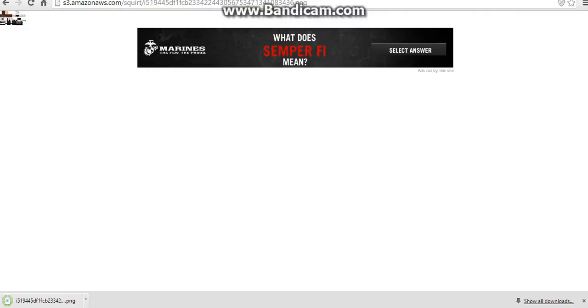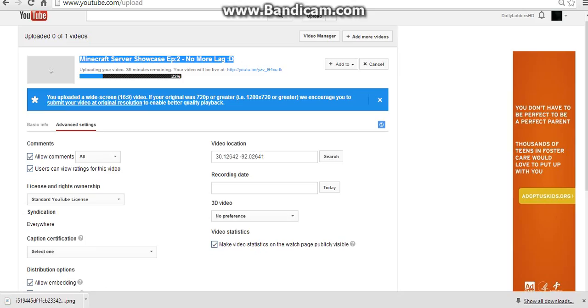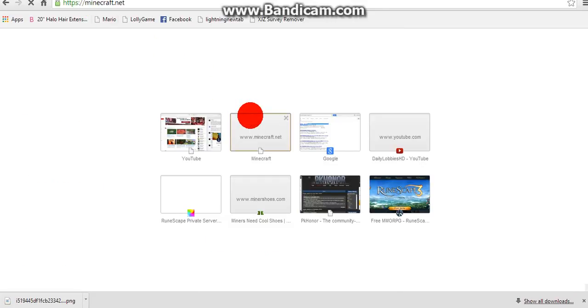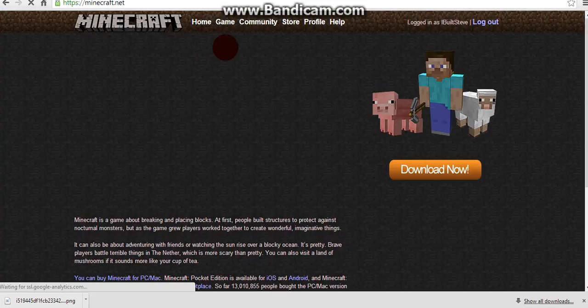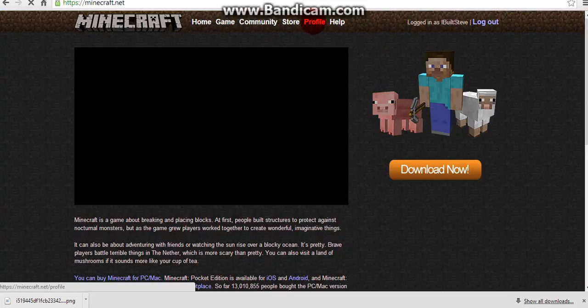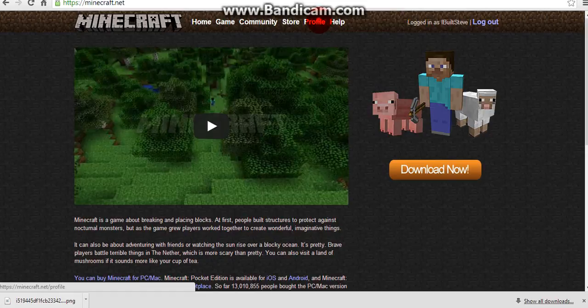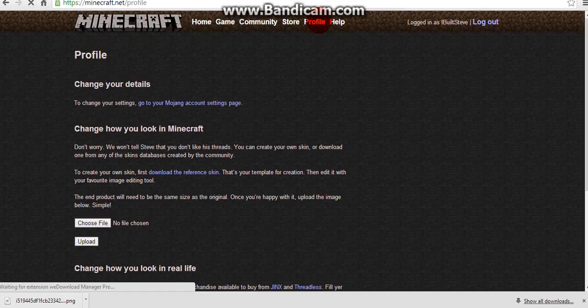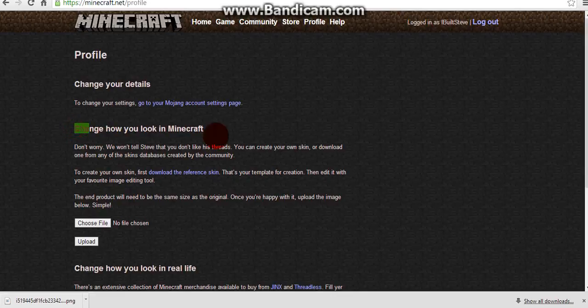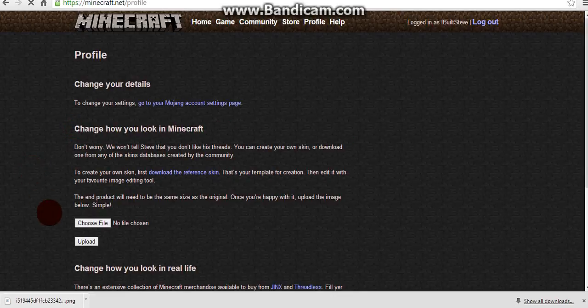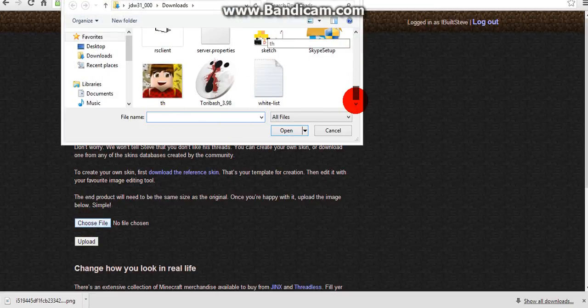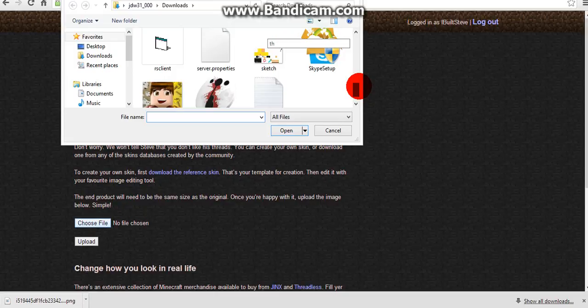Once you've got your skin downloaded, go to minecraft.net and log into your account and go to profile. It says change how you look in Minecraft right here. It's going to say choose file. Click choose file, go all the way down to wherever you found it at.